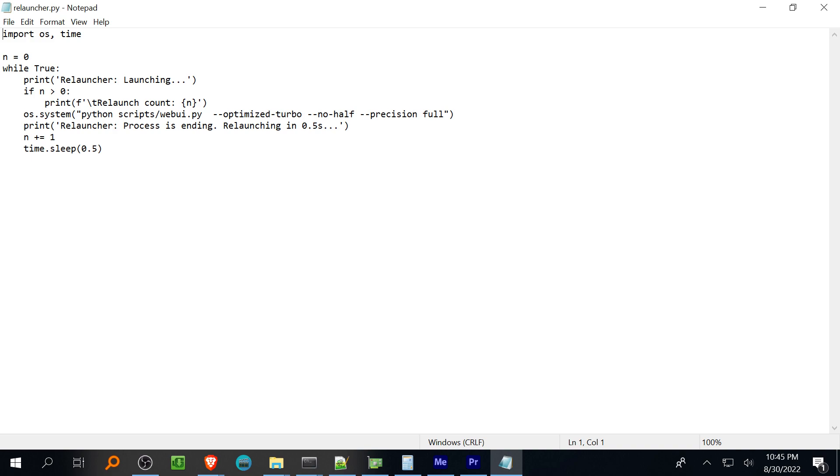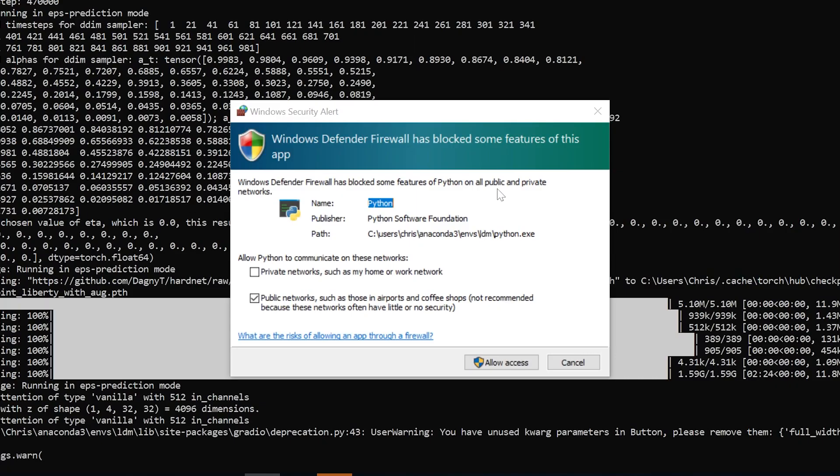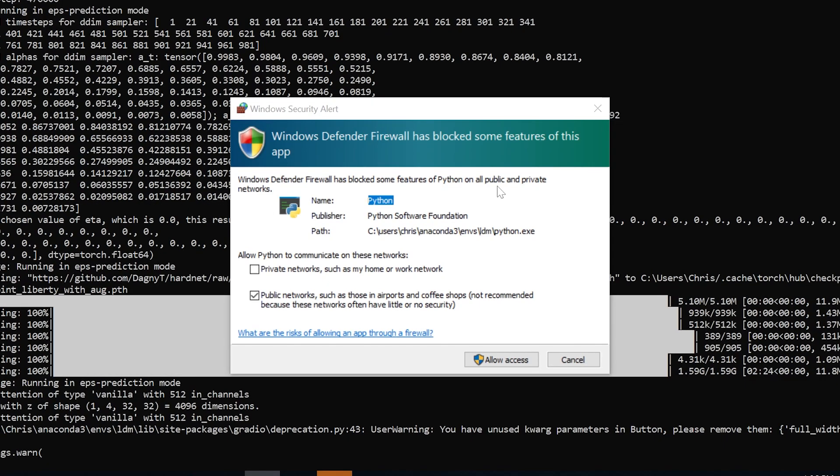In addition for those with 1600 series cards you won't be able to use the integrated real ESRGAN and GFPGAN model support in the web UI so don't put the model files in the directories when following the tutorials. The same is probably true for anyone else without an 8 gigabyte GPU because the models will just be too large to load.